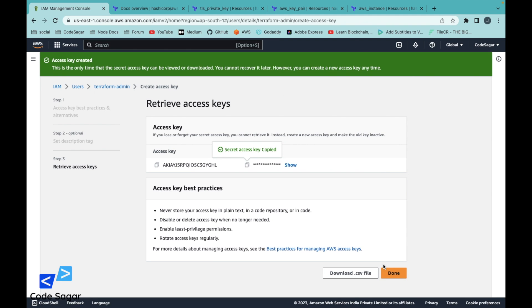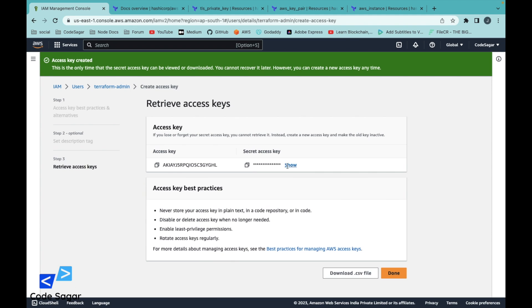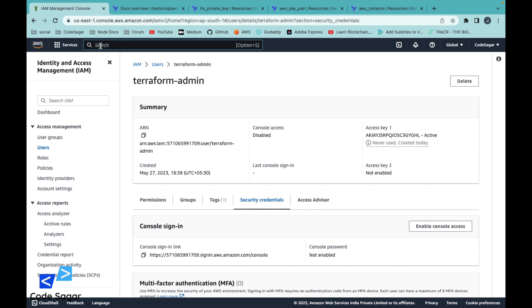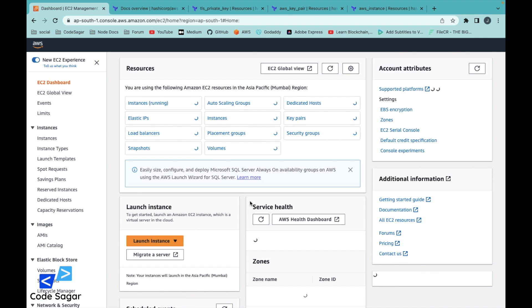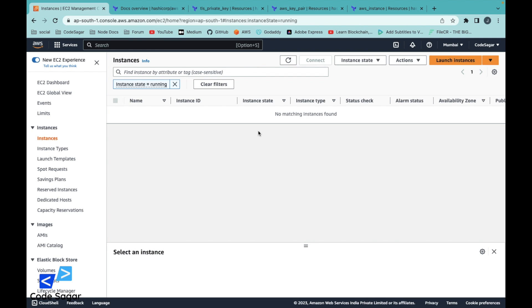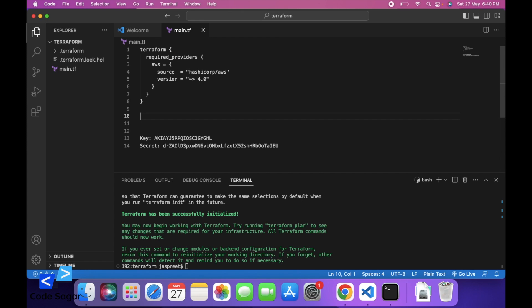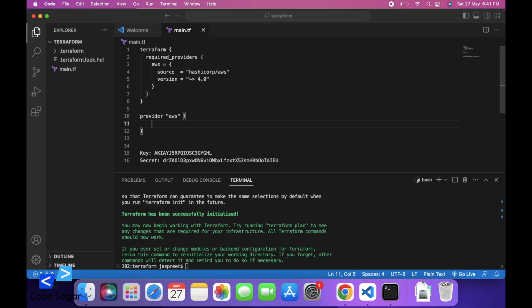Let's go to EC2 — as you can see, there is no instance in the AWS account. So let's initialize the AWS provider. We can use provider "aws" and add the region.